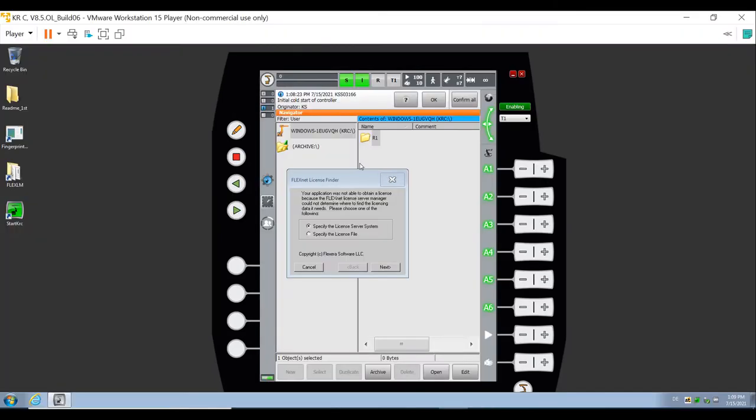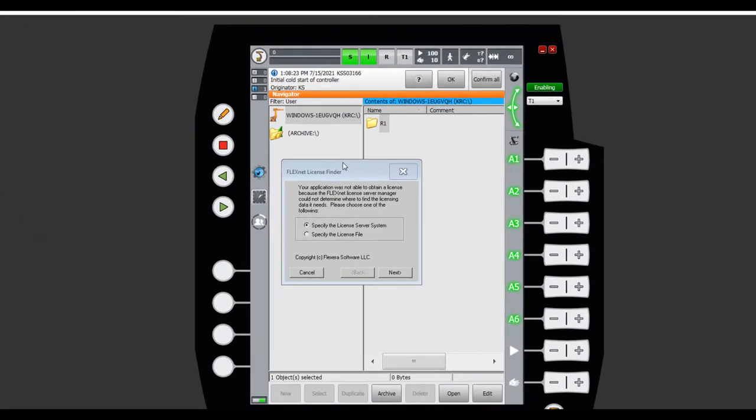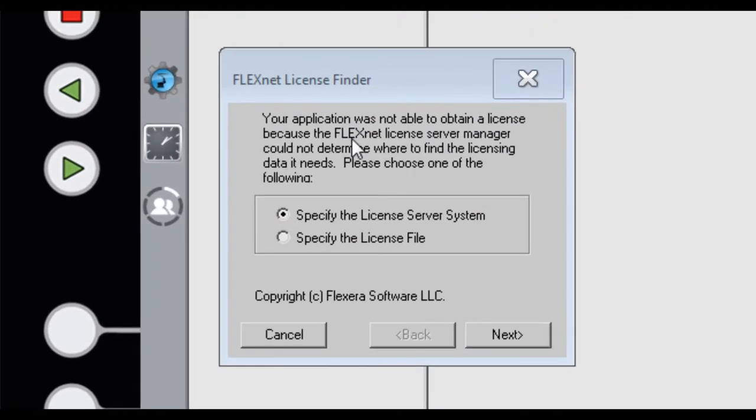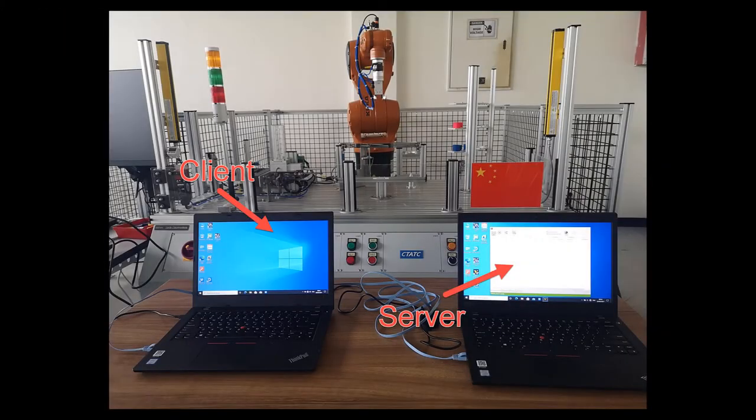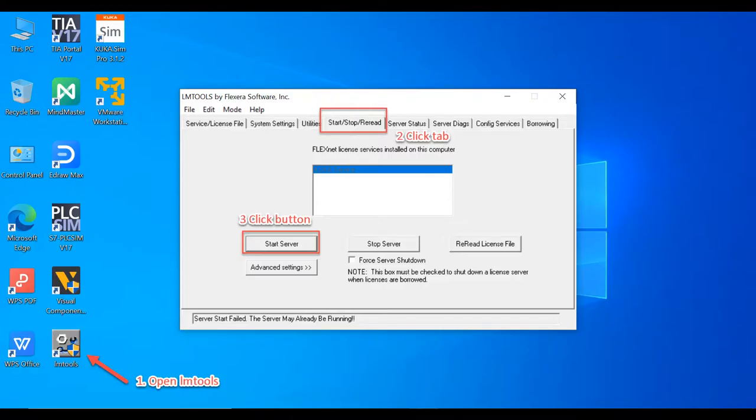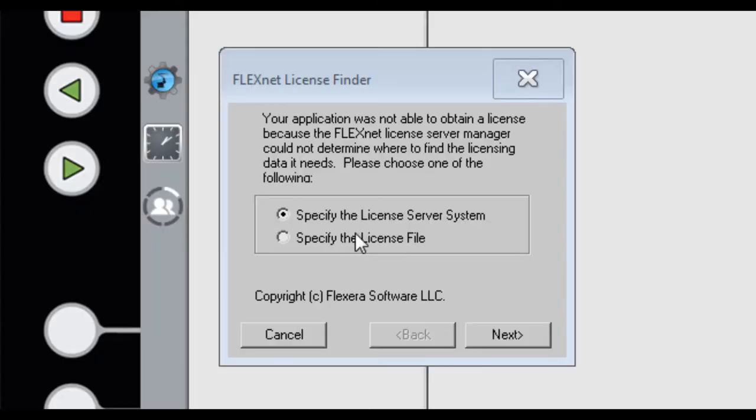After Office Lite start, also need to license. Since our license is on server computer, so in server computer we need to start LM2. This is license server and start server.